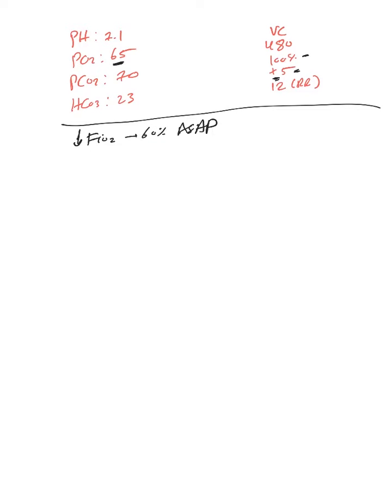So I would increase PEEP probably to 10 and bring FiO2 probably to 70%. And again, this is clinical judgment.